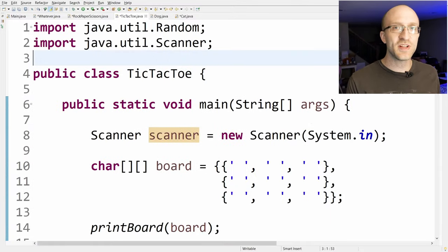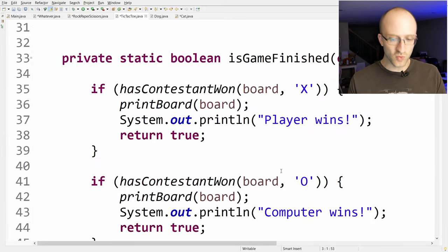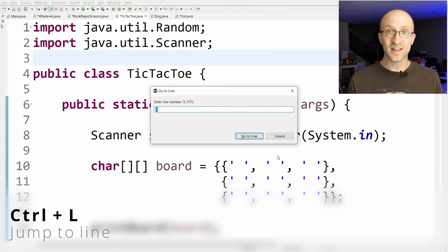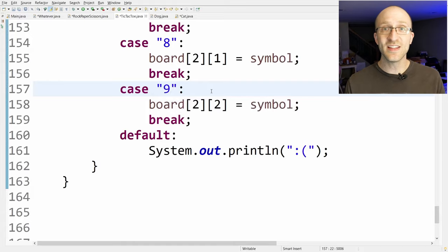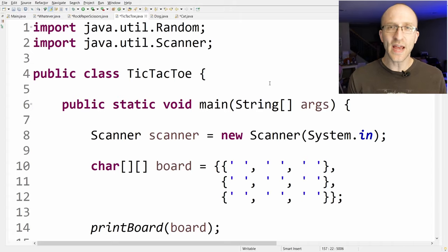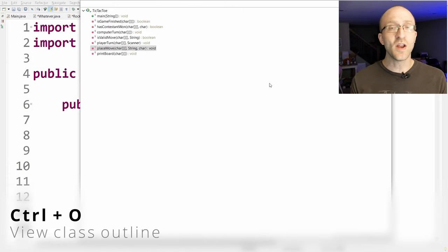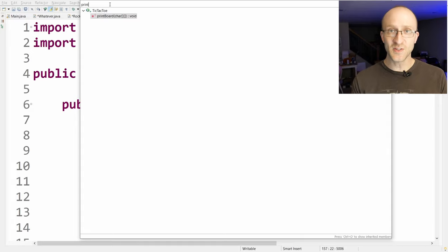If you have a huge Java file and you want to go to a particular line, you can just hit Ctrl+L, then enter the line number like 157 and hit Enter — it'll bring you directly there. If you want to find a particular method, hit Ctrl+O to pull up the outline of your Java program showing all the methods. You can also start typing to filter that list.